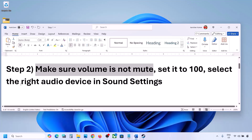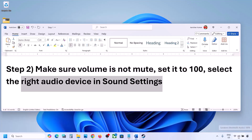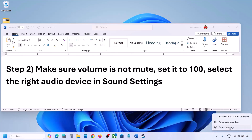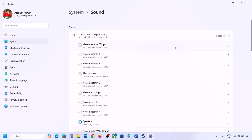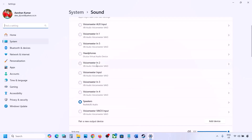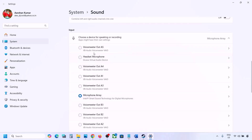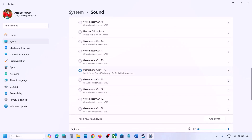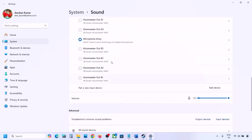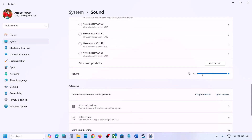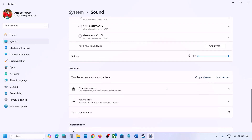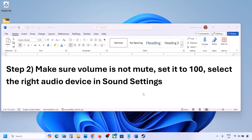Also select the right audio device in Sound Settings. Right-click the speaker icon on the bottom right, go to Sound Settings, and under 'Choose where to play sound' select your audio device — sometimes a controller or other unused device may be selected. Make sure it is set to 100. Scroll down for input as well: if you're using a microphone, select it and make sure the volume is set to 100, then launch the game and check.